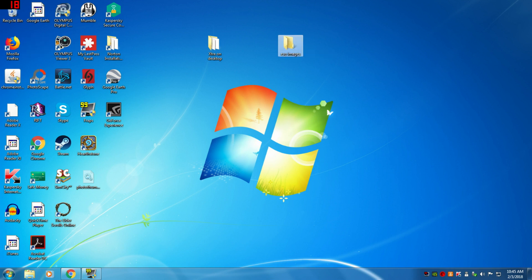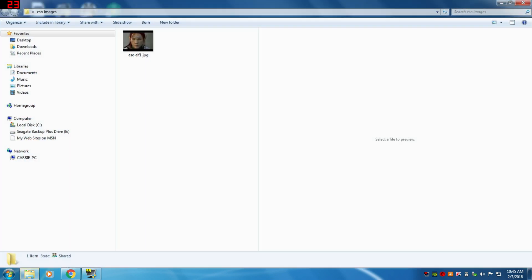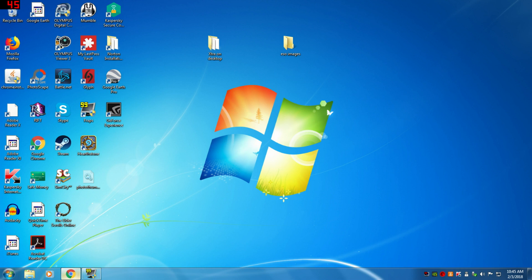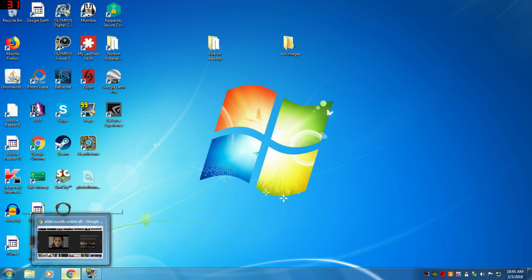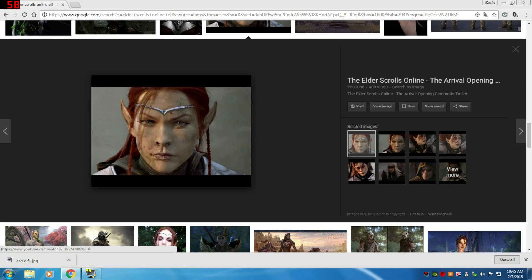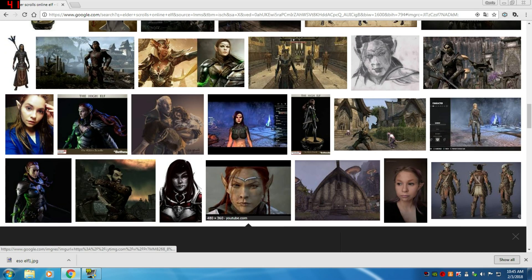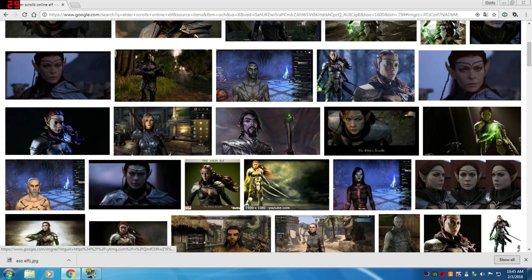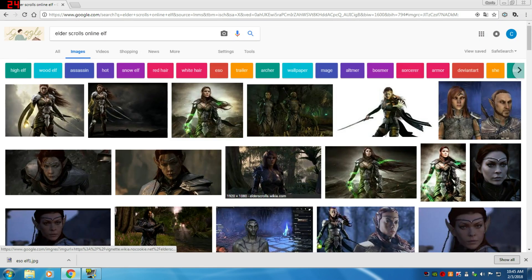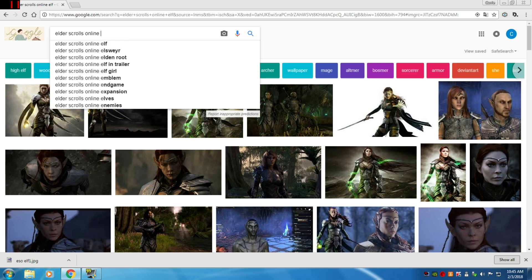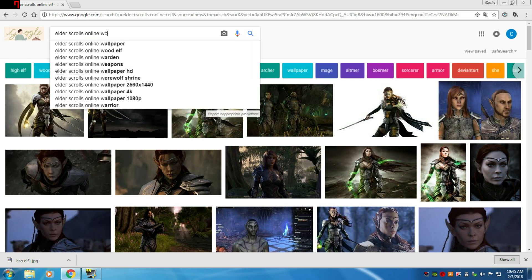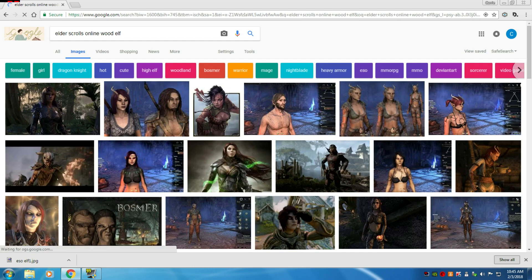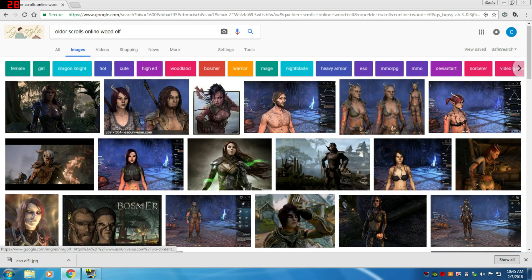Let's go back to Google images and look for another elf. I want to find a male elf, let's say maybe a wood elf.